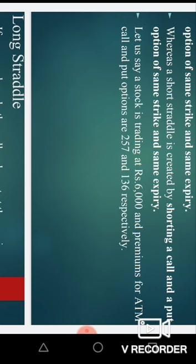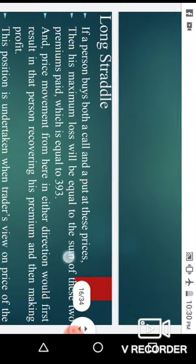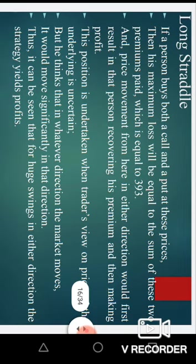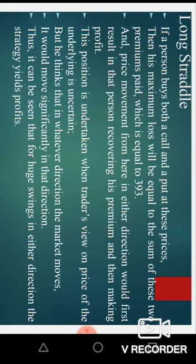Here is an example: suppose a stock is trading at 6000 and the premiums of call and put options are 257 and 136 respectively. If a person buys both a call and put at these prices, their maximum loss will be equal to the sum of these two premiums paid, which is 393. The price movement from here in either direction would first result in recovering the premium and then making a profit.